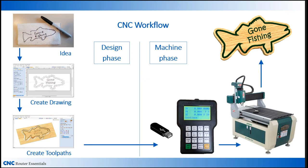In the machine phase, you transfer the toolpaths from the design software to the CNC machine. For some machines, this is done on a thumb drive and a handheld pendant, as shown in the picture. For other machines, you attach your computer directly to the machine, but both methods have their advantages.